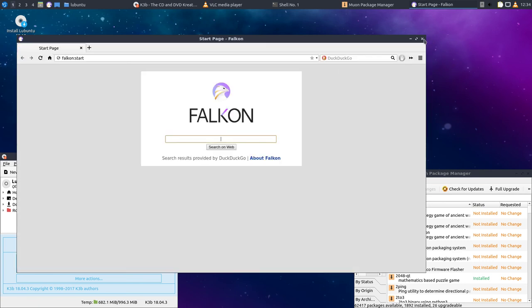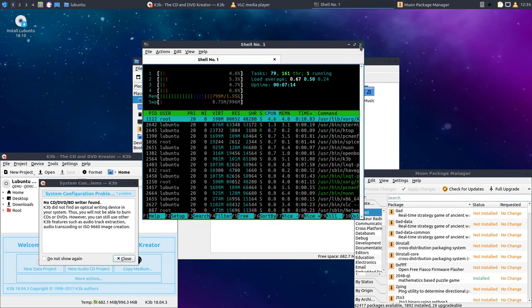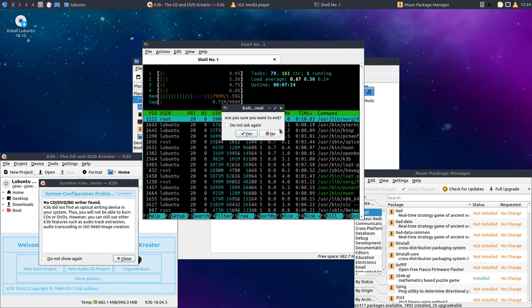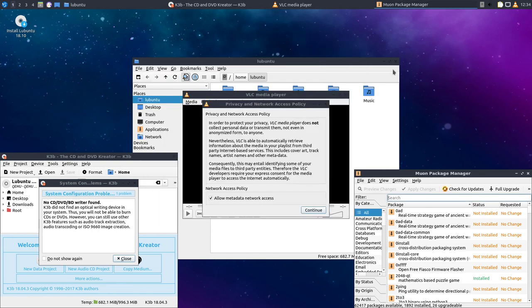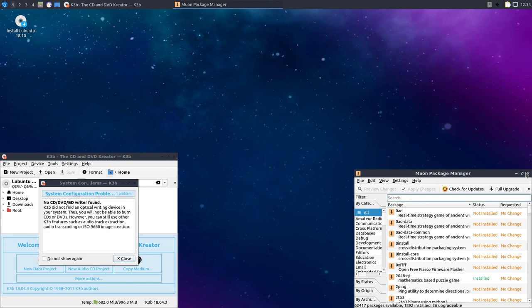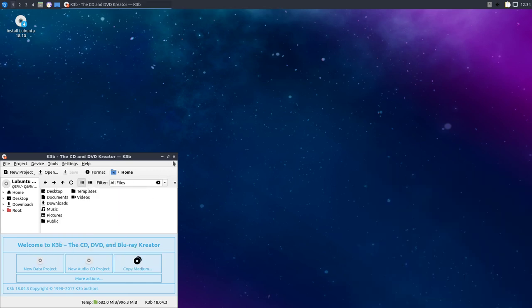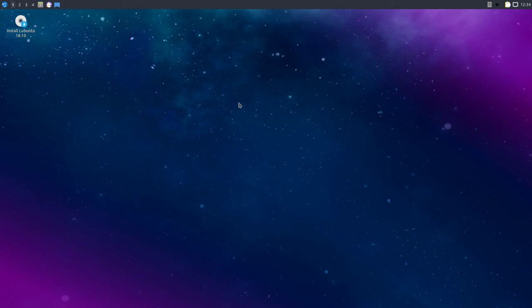So I guess I'm going to wrap this up here. This was Lubuntu 18.10 Cosmic Cuttlefish. Alright, I'm out.